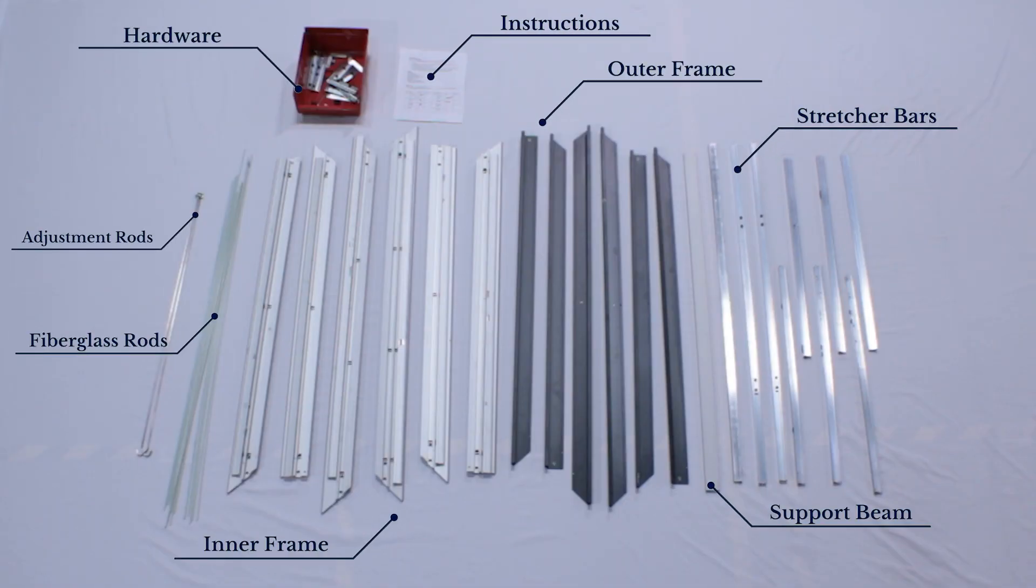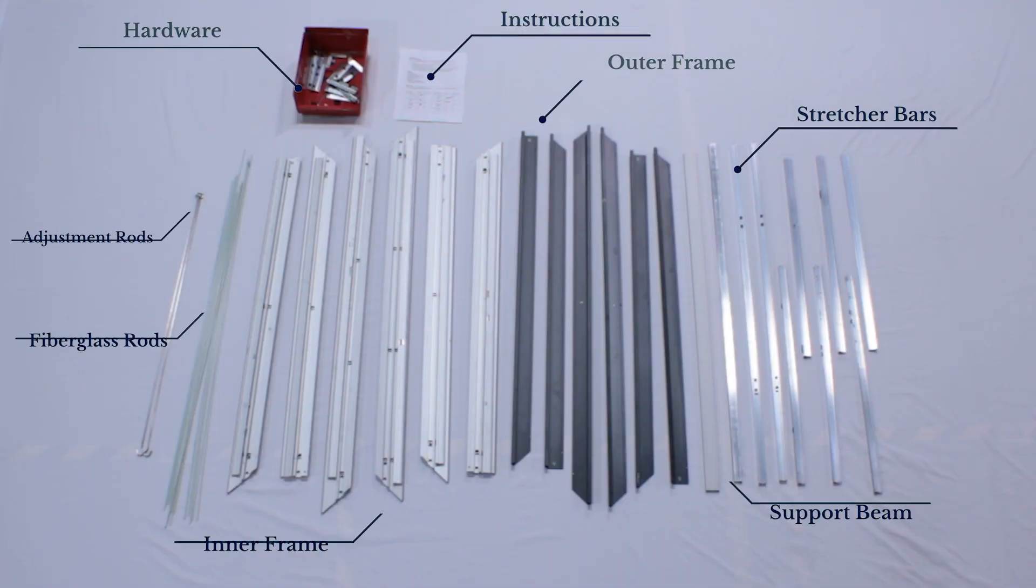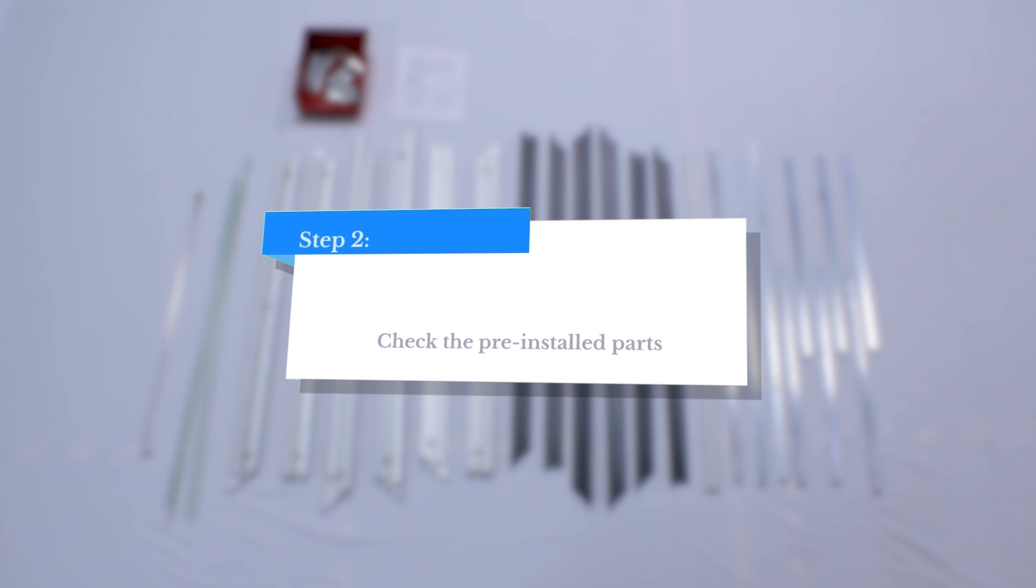Before you begin, unfold the white installation mat and lay it down on a clean floor. Make sure to assemble everything on top of the installation mat to avoid damaging the screen.